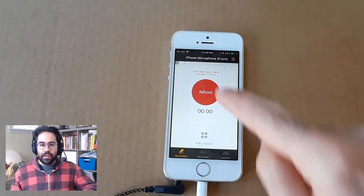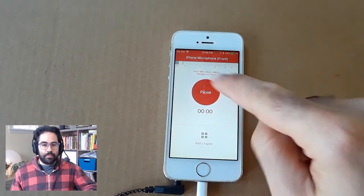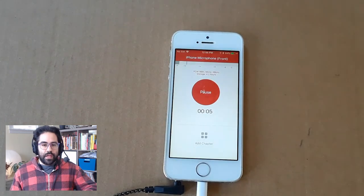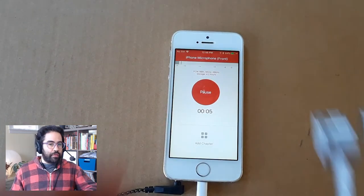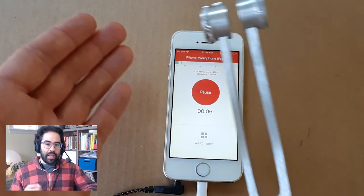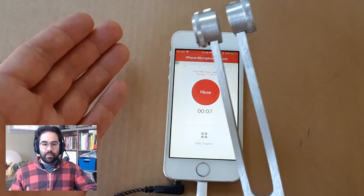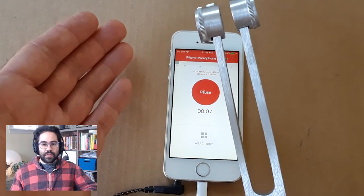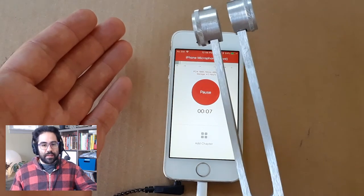I'll go ahead and hit Record. I've got this tuning fork, which will generate a tone when I hit it. That way, we can test out some of the microphone settings.